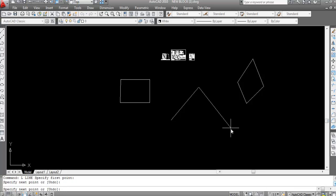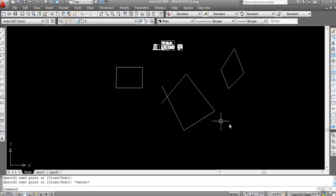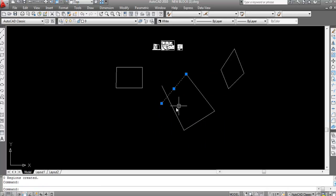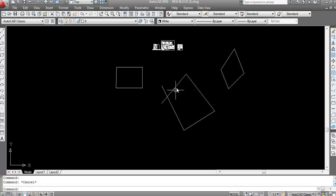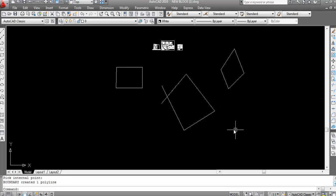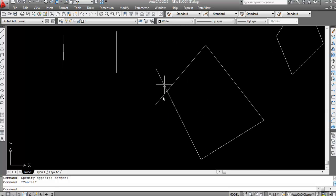Now here is a new object. Suppose I have to region this: type 'reg', Enter, select, Enter — region is not done here. But if you create a boundary on it using 'bo', Enter, Pick Point, click inside, Enter — boundary is created. Region is not created here because of the intersection lines.